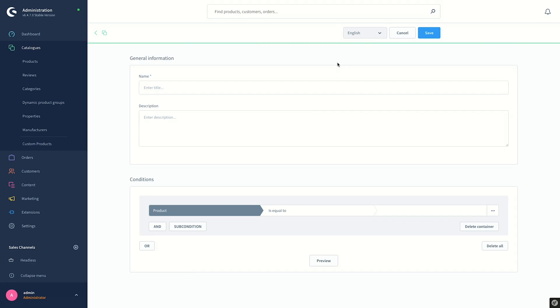In the next screen there are two sections that should be filled out. The first one is about the general information of the group and in the second part we set the conditions. Now let's create a group that will contain products with prices greater than 200 euros.